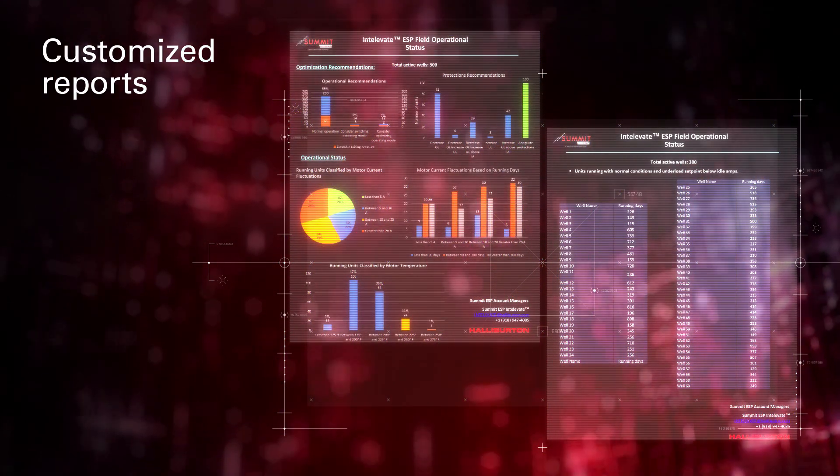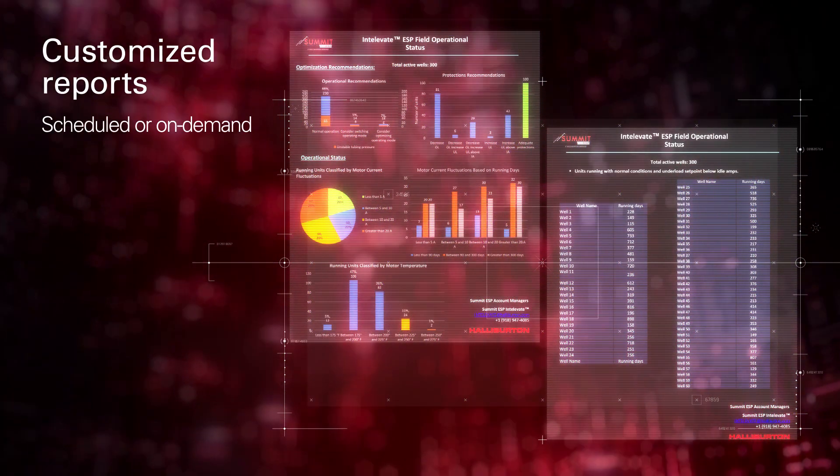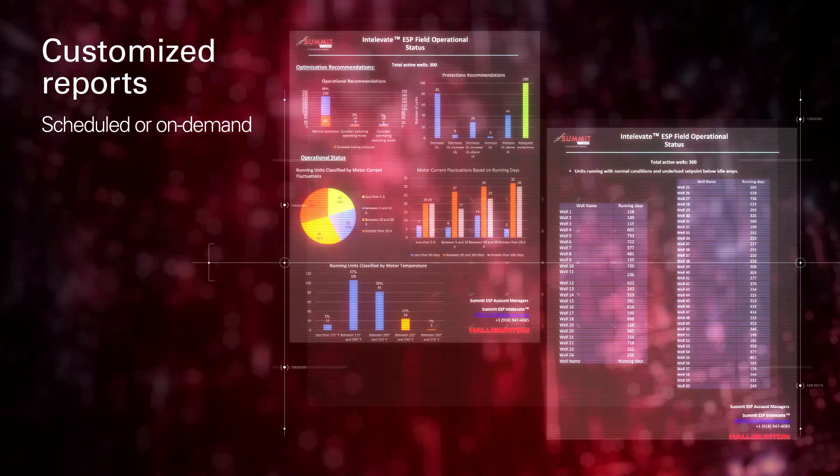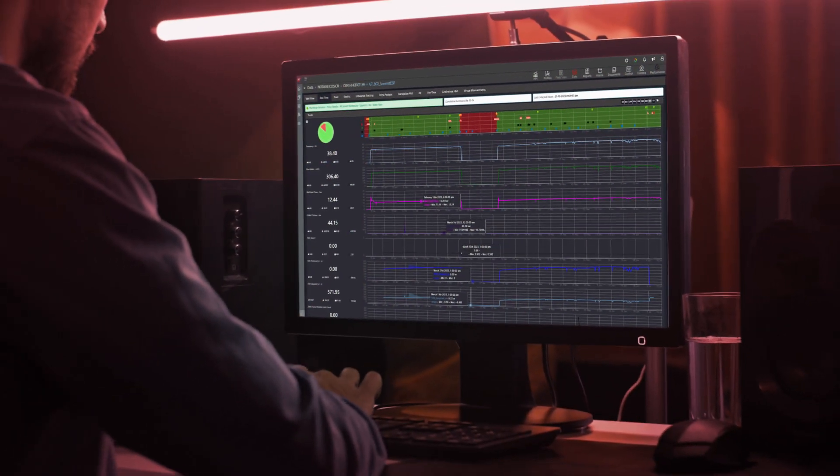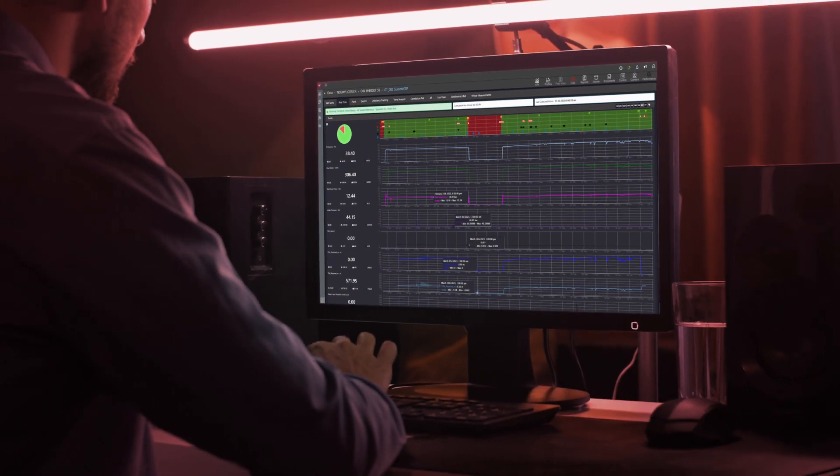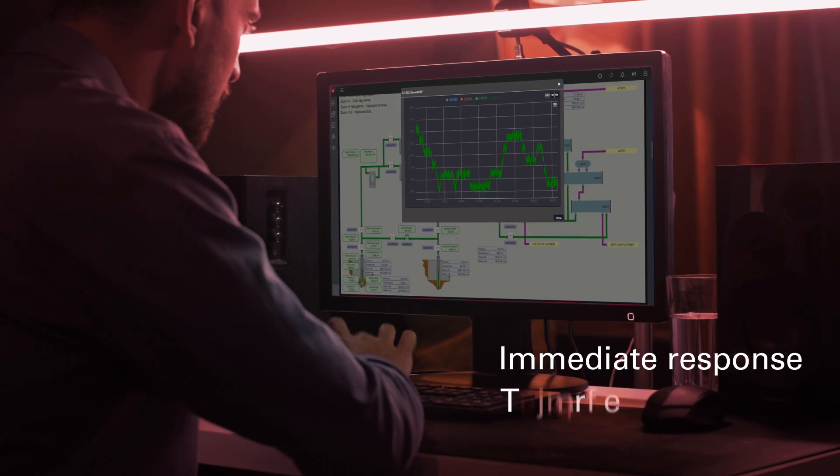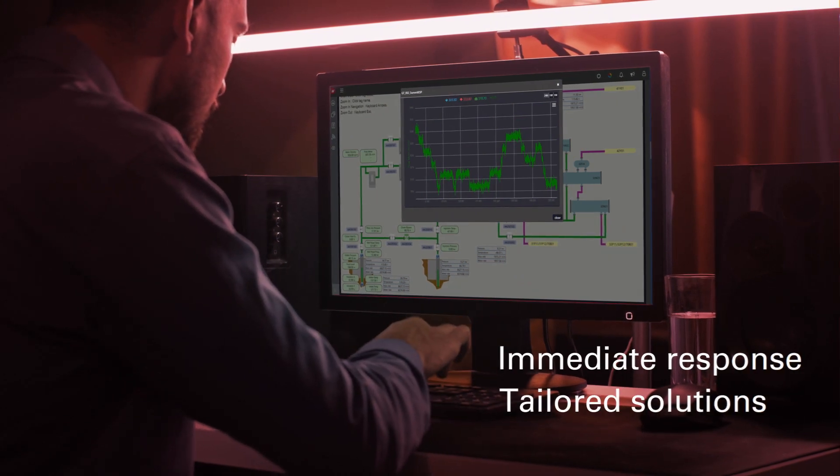Customized reports, scheduled or on demand, provide a holistic view of your ESP system, and round-the-clock well surveillance and optimization provide immediate response and tailored solutions.